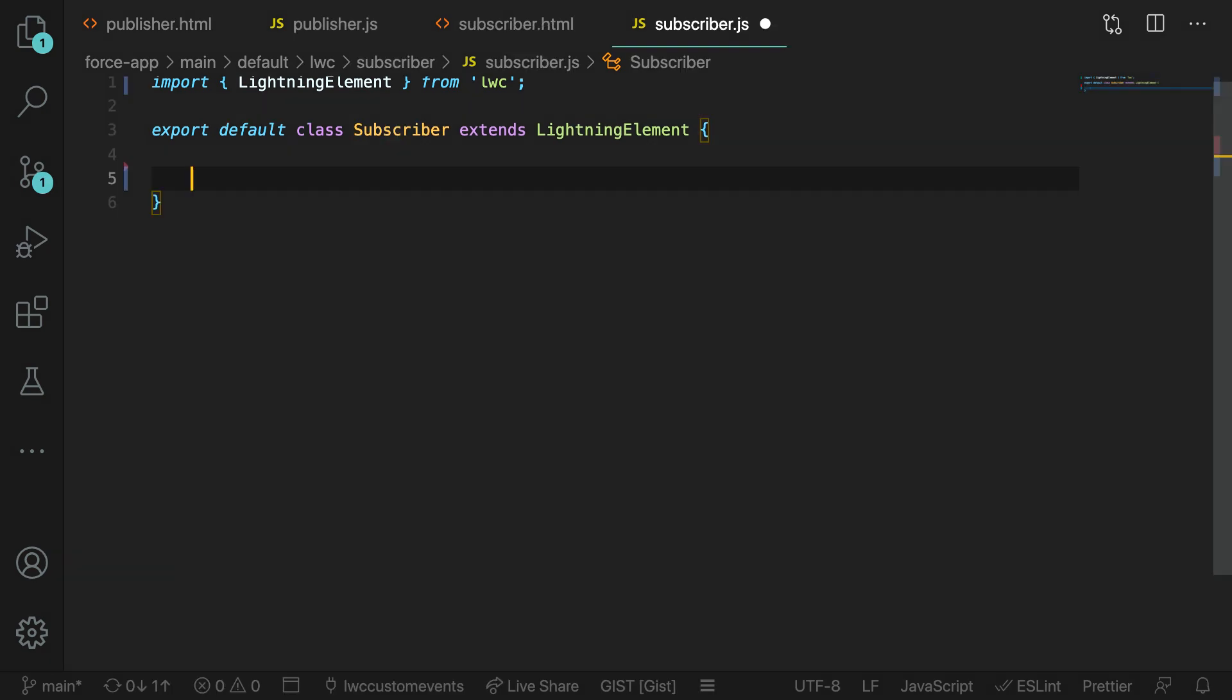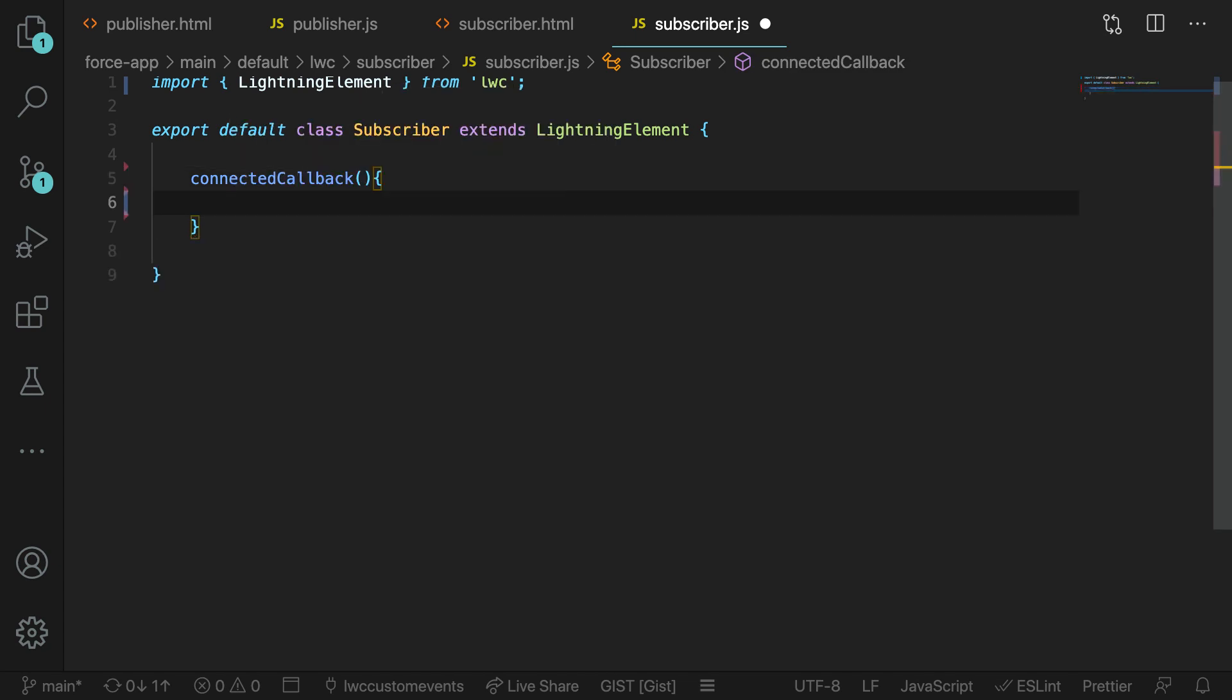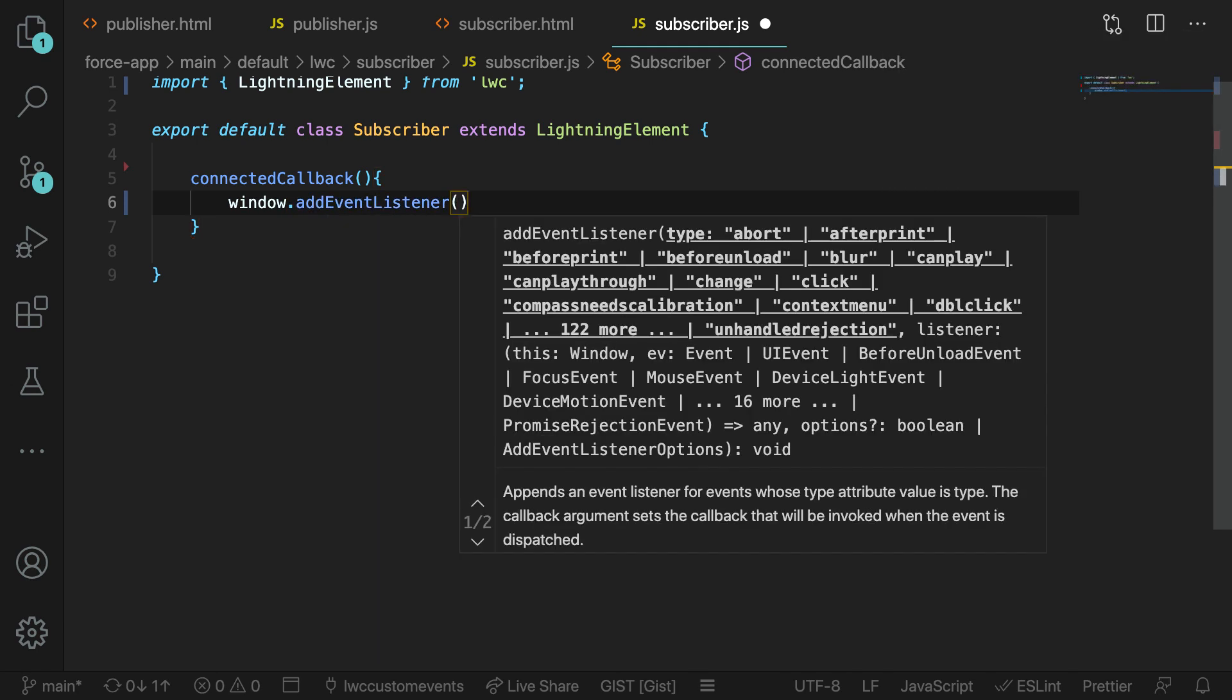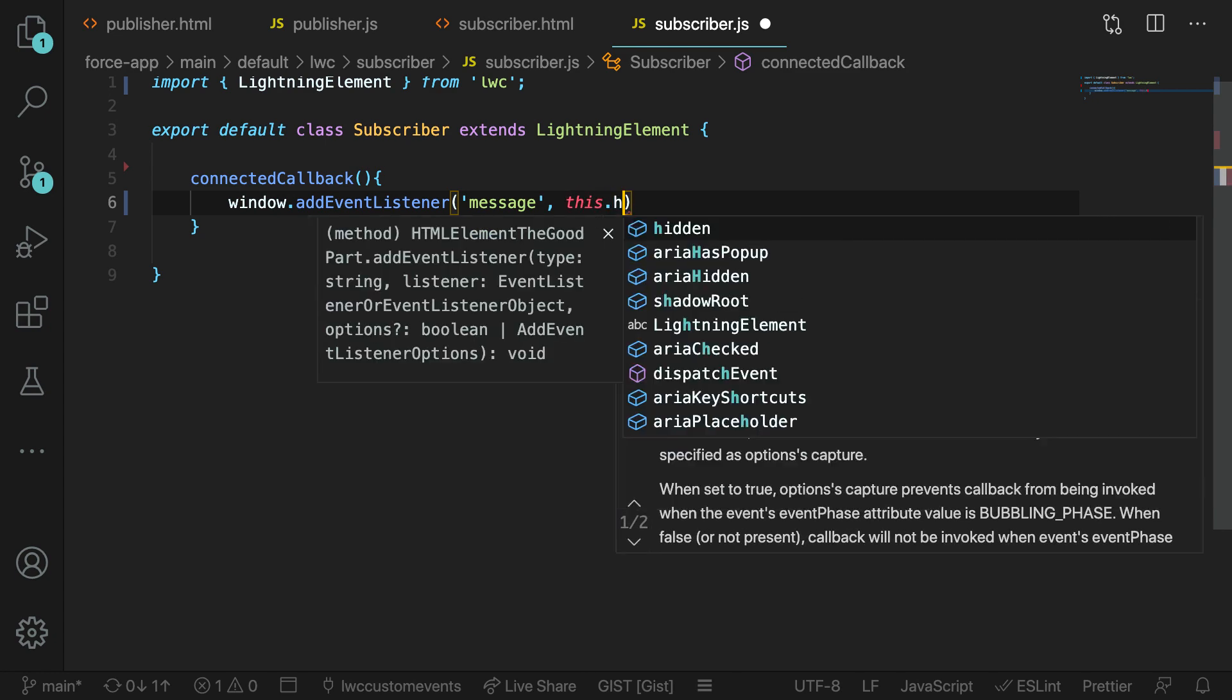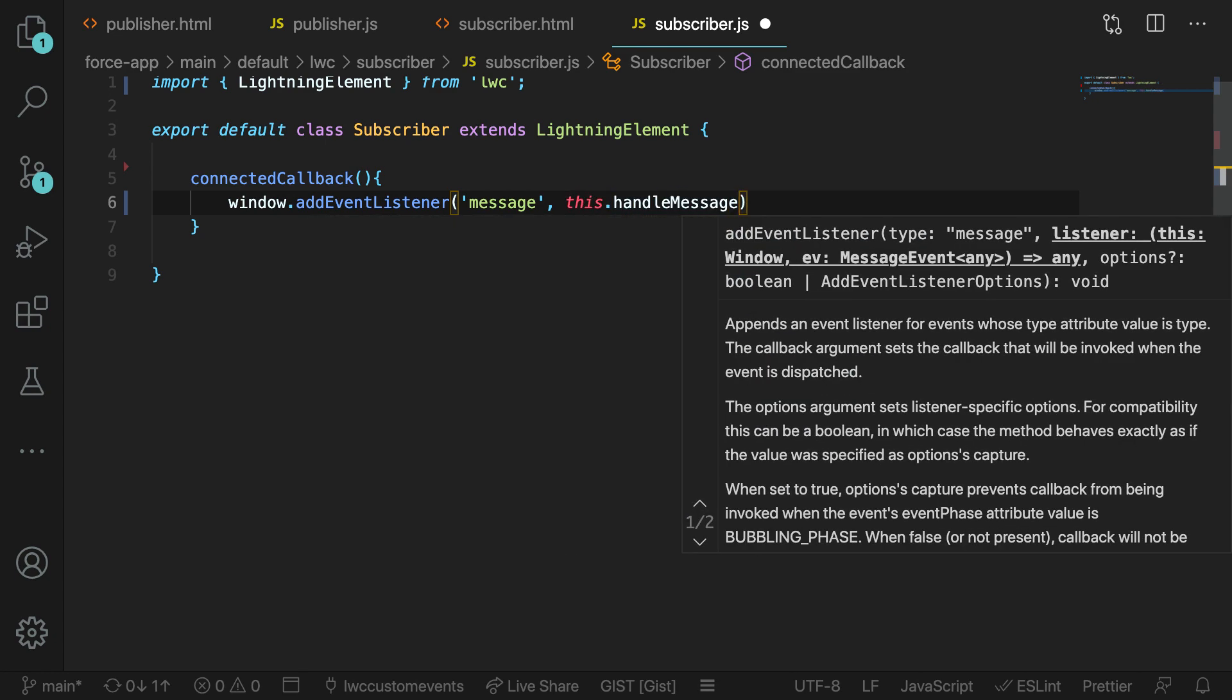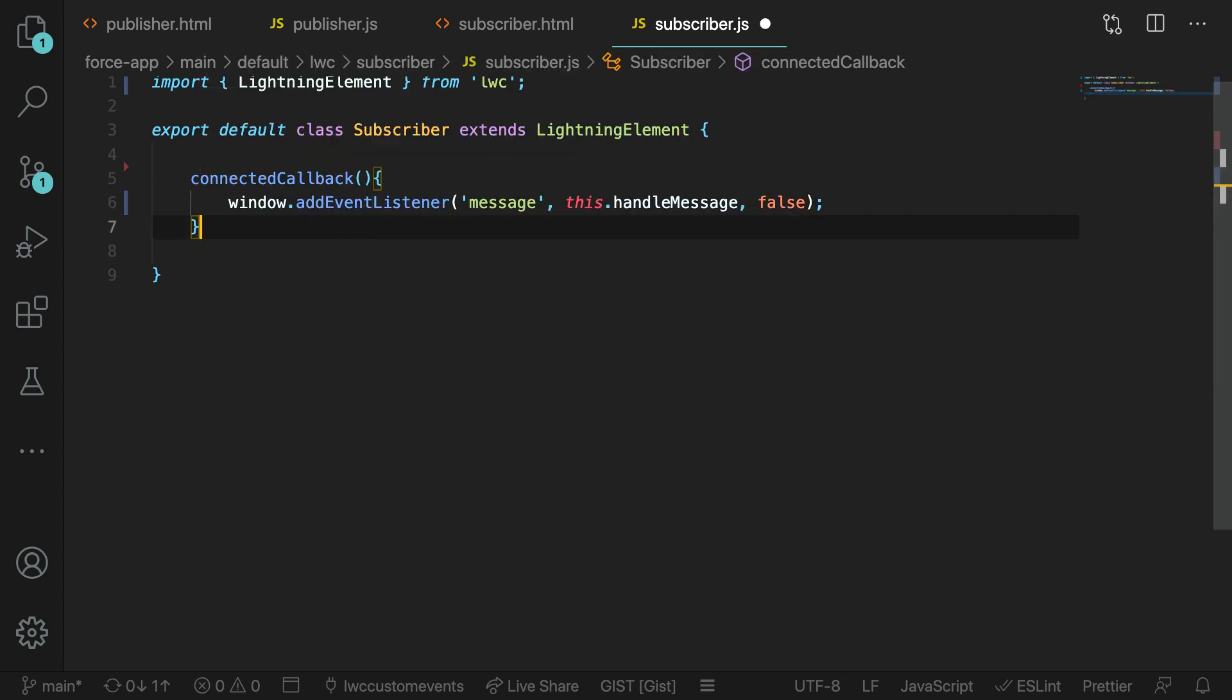So in our subscriber's JavaScript file, we're going to use the connected callback to add an event listener to the window. We can do this by just typing connected callback and then inside of that method, go ahead and add window.addEventListener and then pass in a name for the event. We're going to call it message in this instance. We can then pass in a method here within our component. We're going to say this.handleMessage, which we've not written yet. And then we're just going to pass in any options. In this case, we're just going to pass false in.